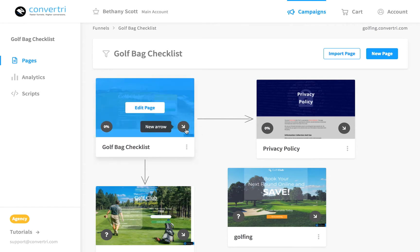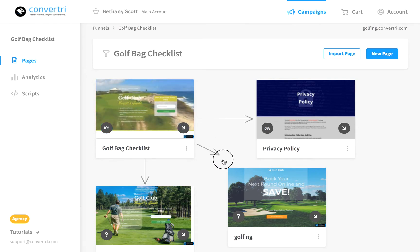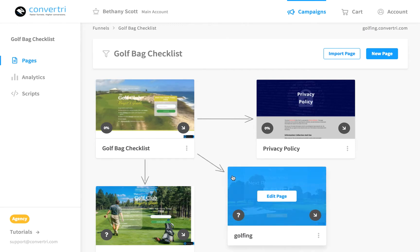In the bottom right-hand corner of the page card is the arrow button. Click to add a new arrow and drag it to another page card. This will add that page to a list of suggestions for page redirects, making it easier to link up thank you and upsell pages.